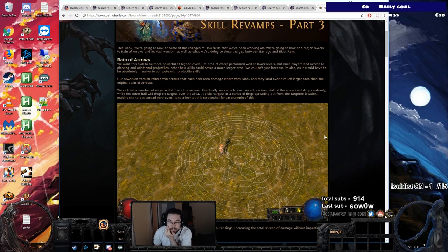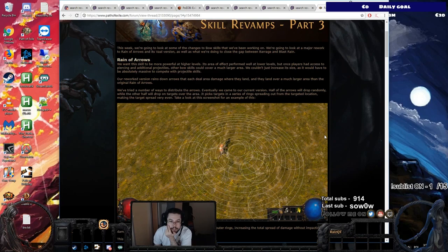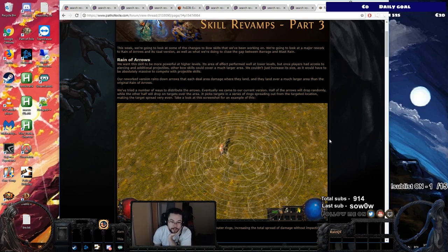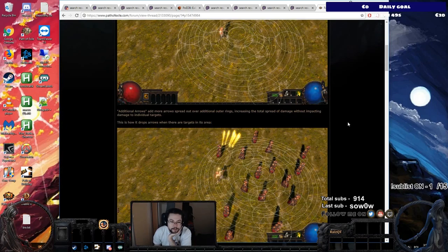It picks targets in a series of rings spreading out from the target's location, making the target spread very even. Take a look at the screenshot for an example of this. Wow, that sounds really powerful. Especially considering this AOE. Holy.